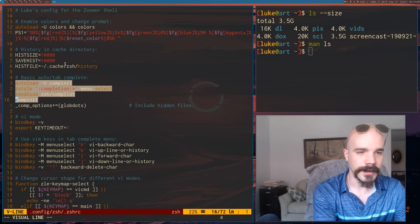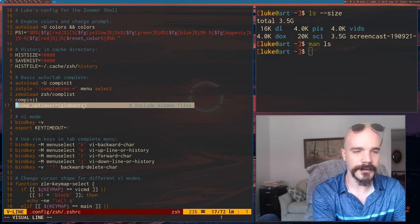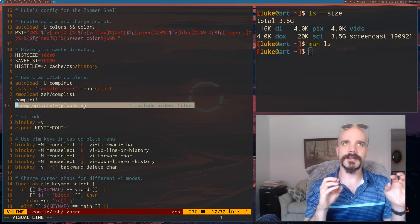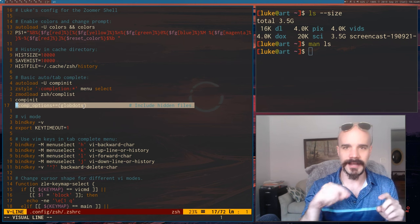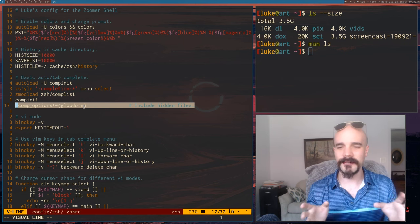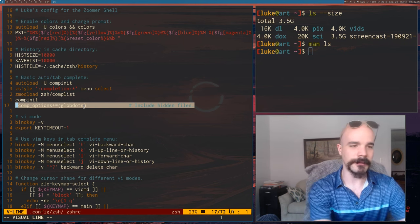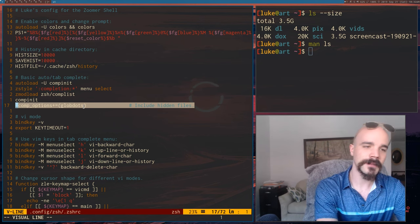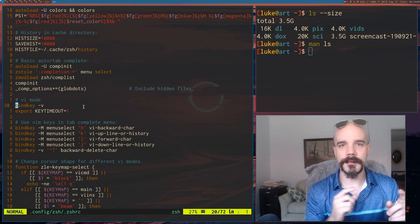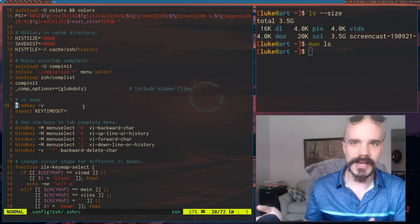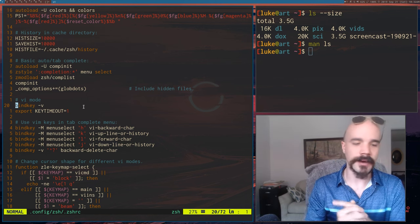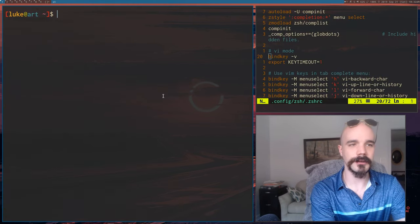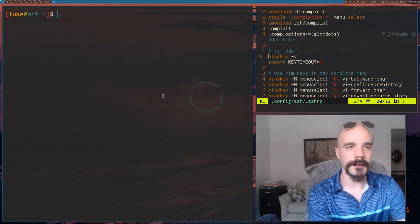And also, this one here, it enables you to tab complete a dot file like hidden files. I don't know why that isn't default. I sort of prefer it that way. But anyway, I just put it in there. Now, like Bash, you do have an option to have VI mode, Vim mode in ZSH. So if you're a Vim user, you're really going to want this, of course.